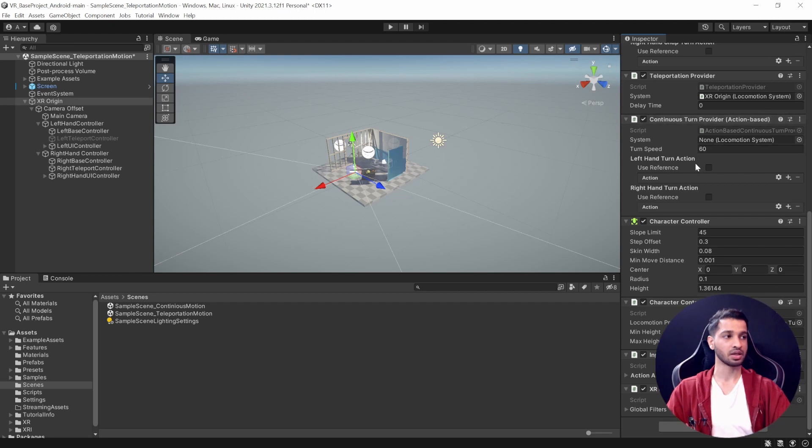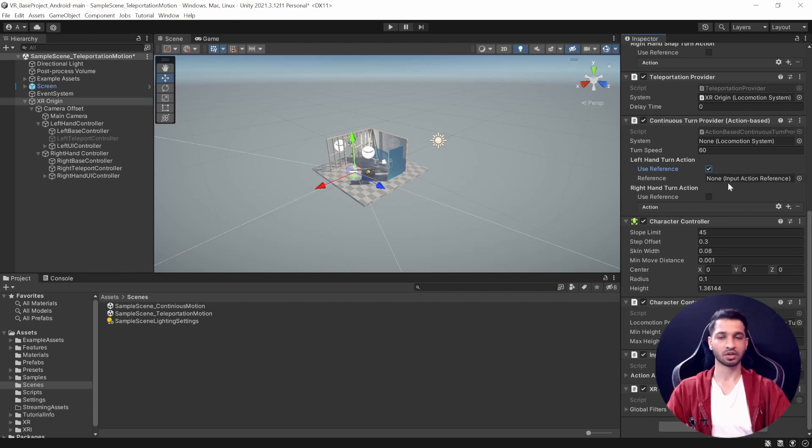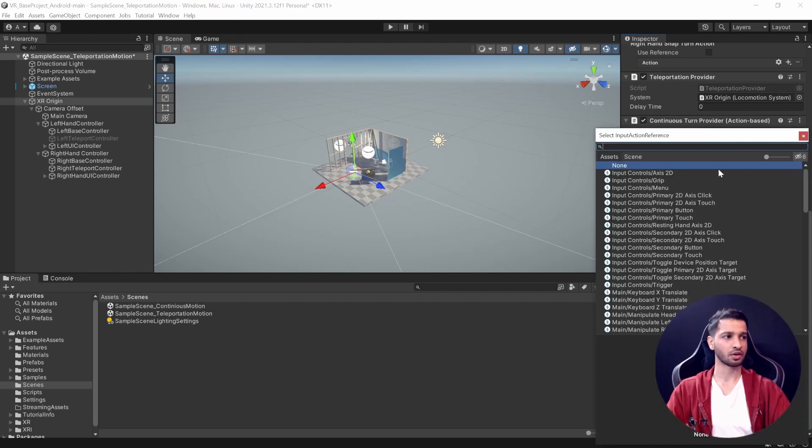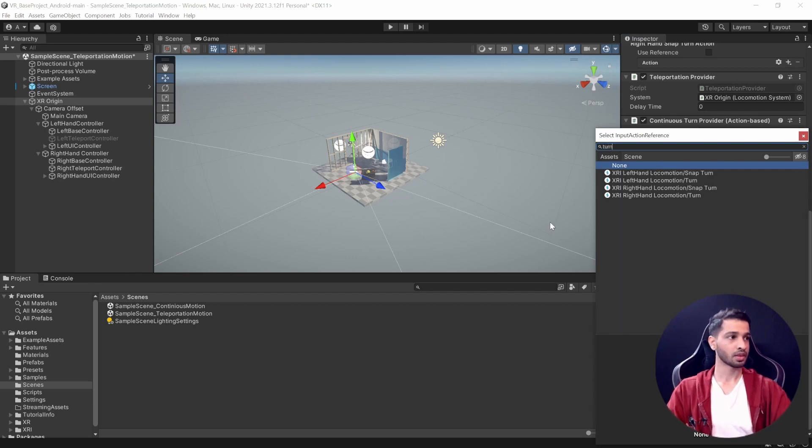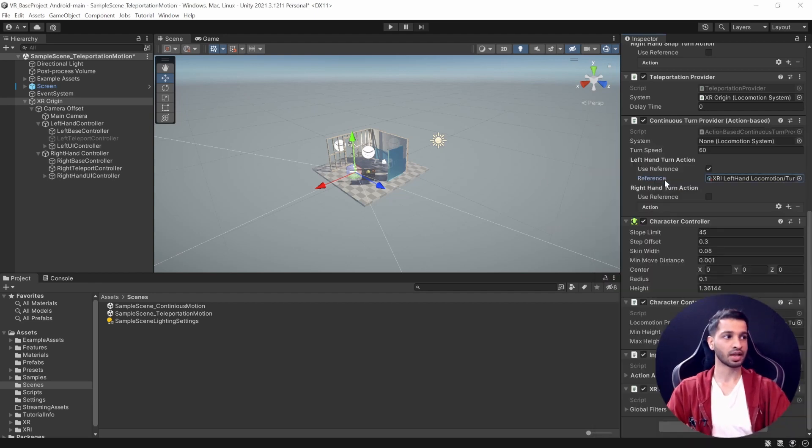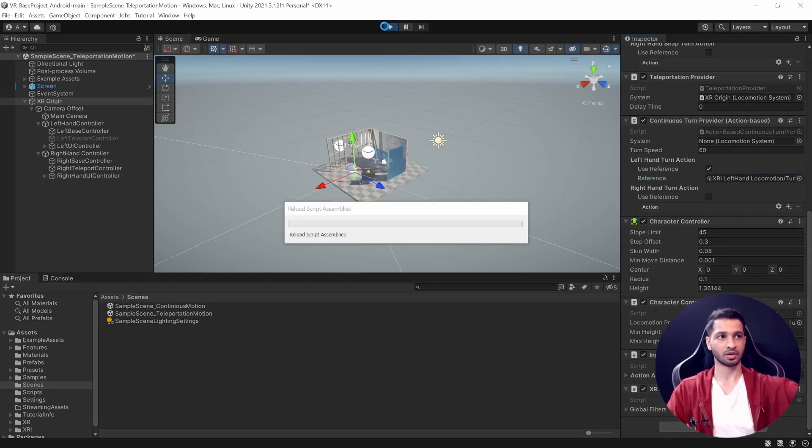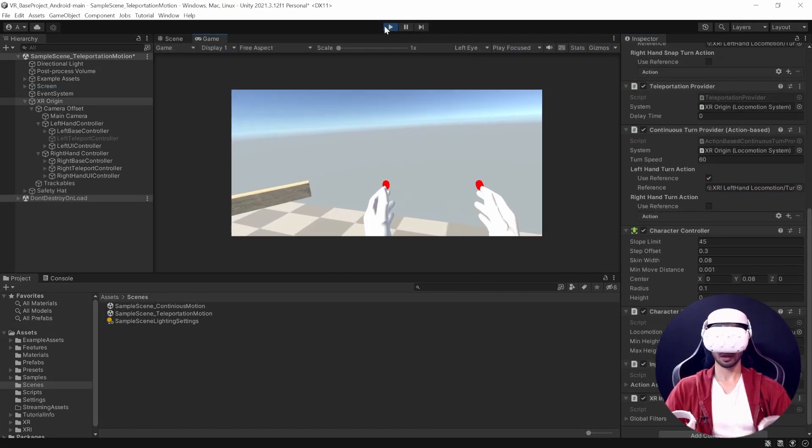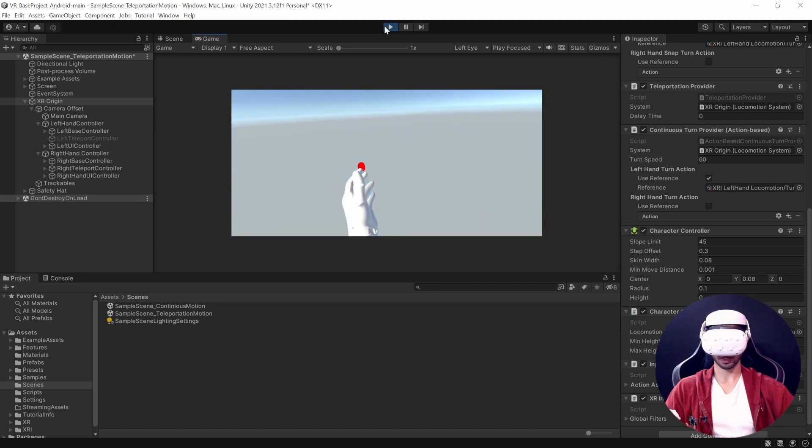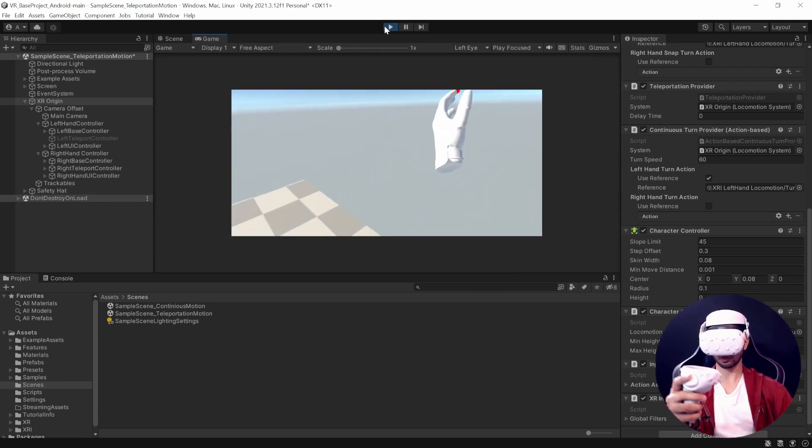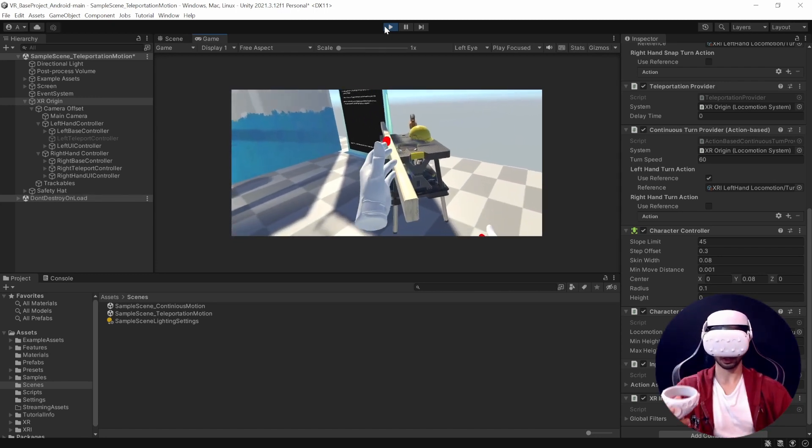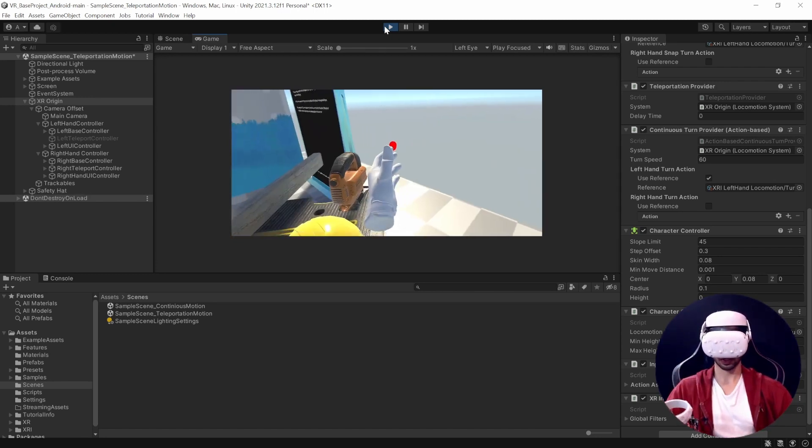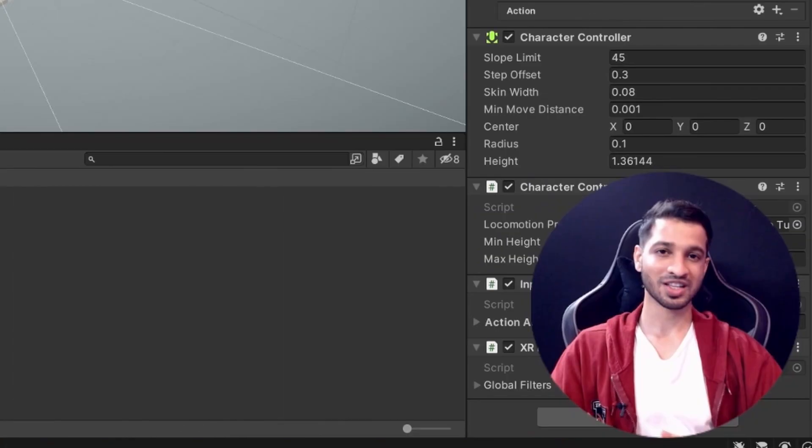So this is the component that I added: Continuous Turn Provider Action-Based. Now probably I would like to turn using my left hand, so I'm going to check this. It needs an input action reference - that's because we have not done it already. You can just click on this and search for 'turn.' We will get Left Hand Locomotion Turn - select that. Now let's press Play and test it out. Here we are. Now I can use teleport using my right hand and I can use my left controller to continuously turn. So that's possible as well.